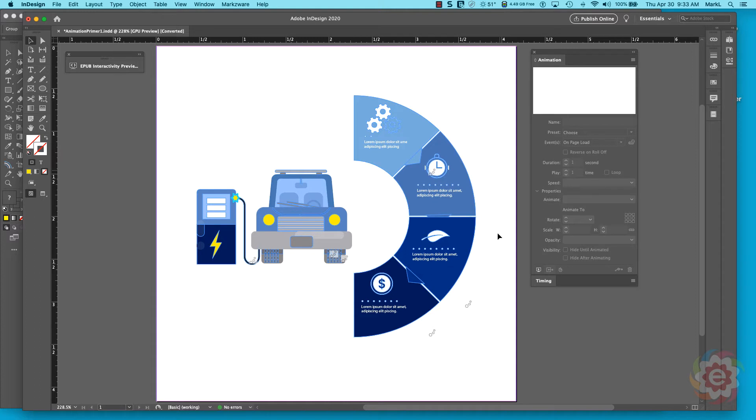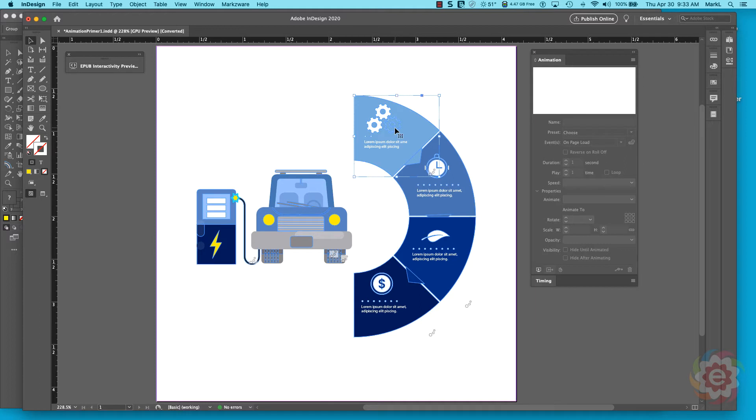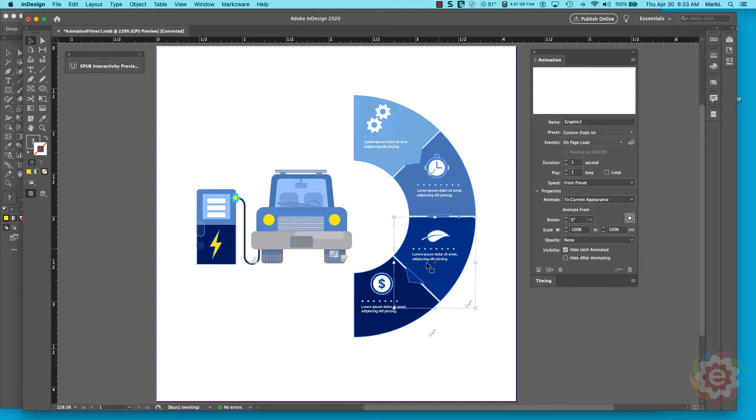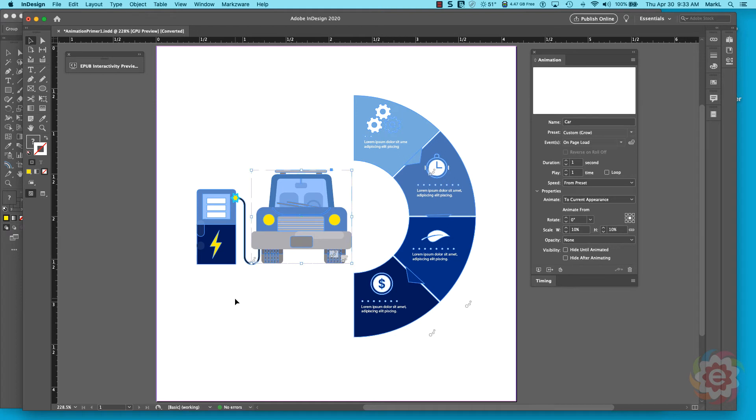Now I have an infographic here that I bought, and what I did is I broke it apart in Illustrator so every part of this infographic has been broken apart. What I'm going to do is show you how I animated it, so I'm going to come over here.